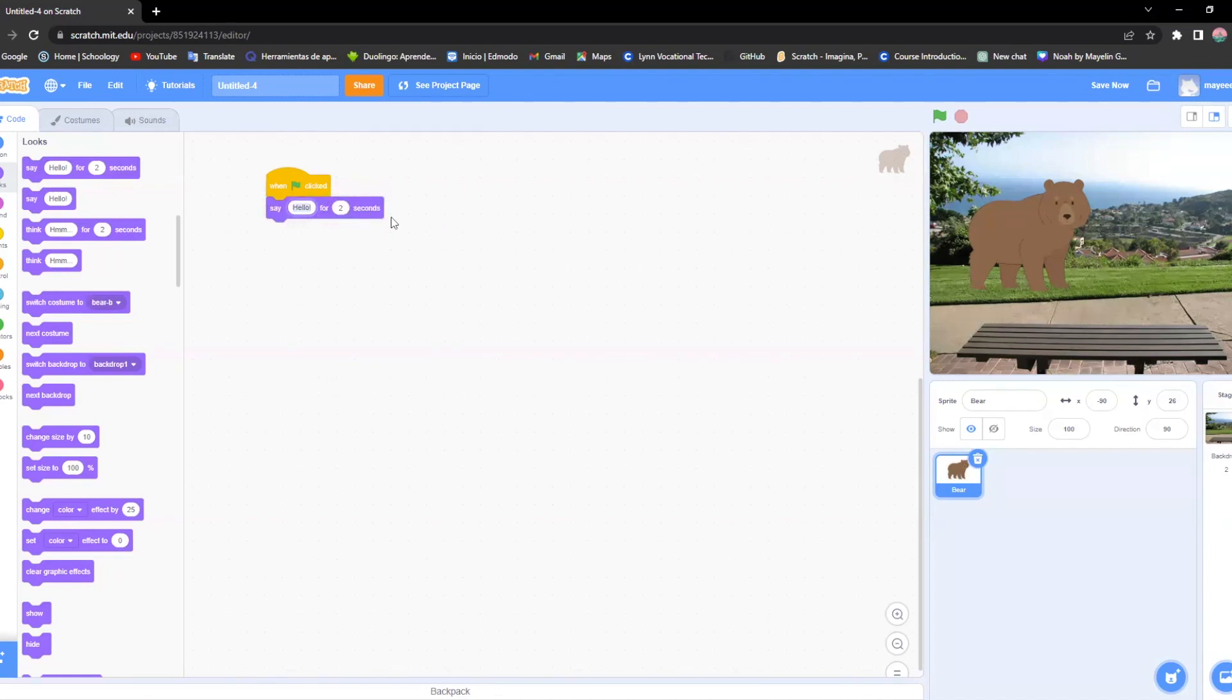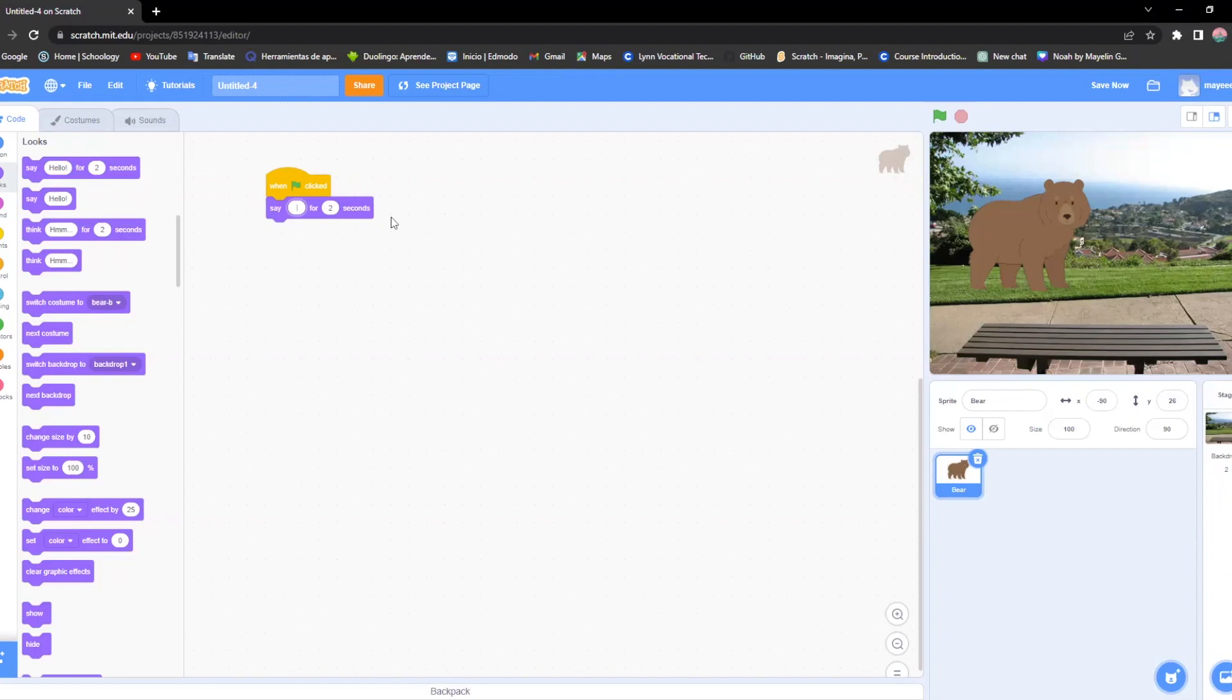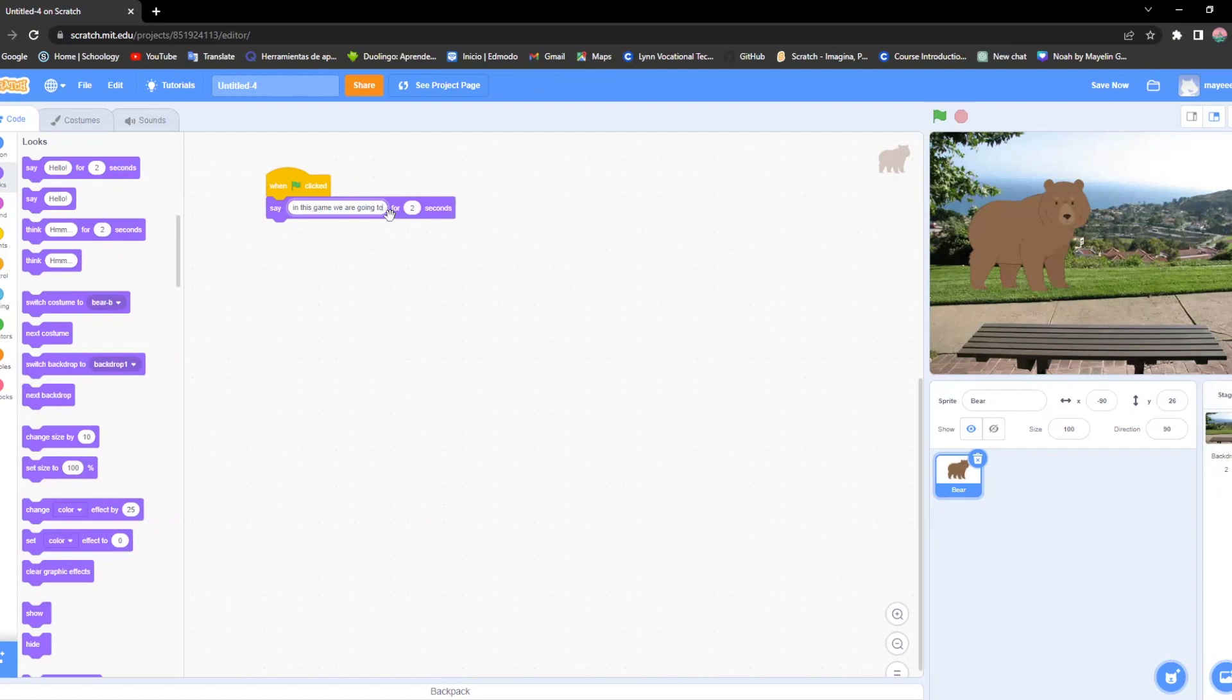You can say anything you want, but in my case I'm going to use something for my data. So I'm going to have to put something about it, like in this game we are going to ask questions. I'm changing the seconds to four so it doesn't feel so short.